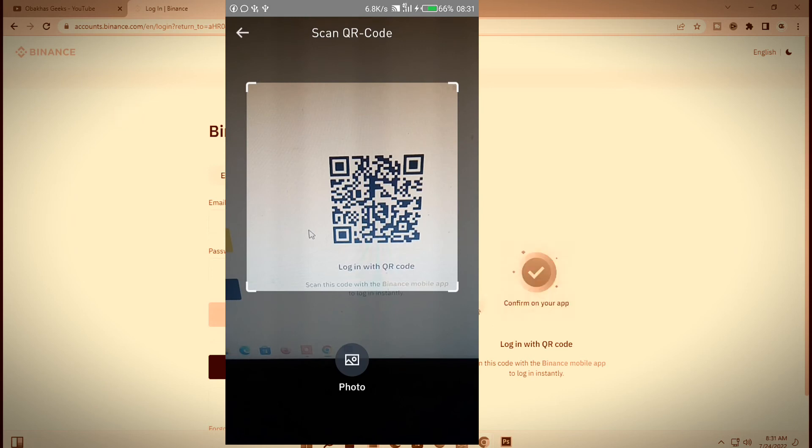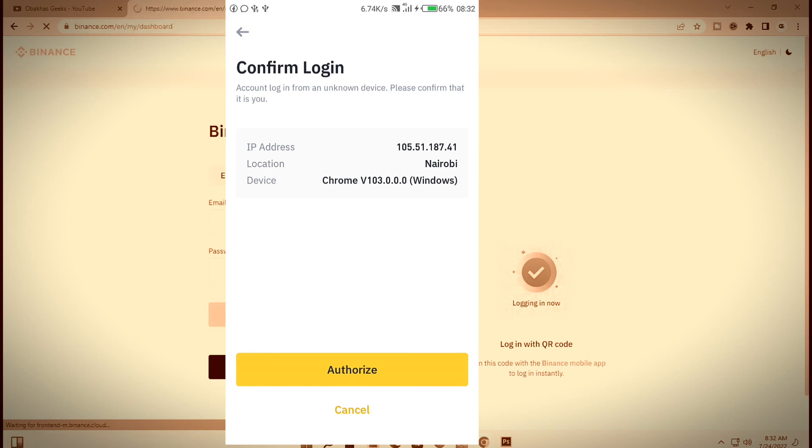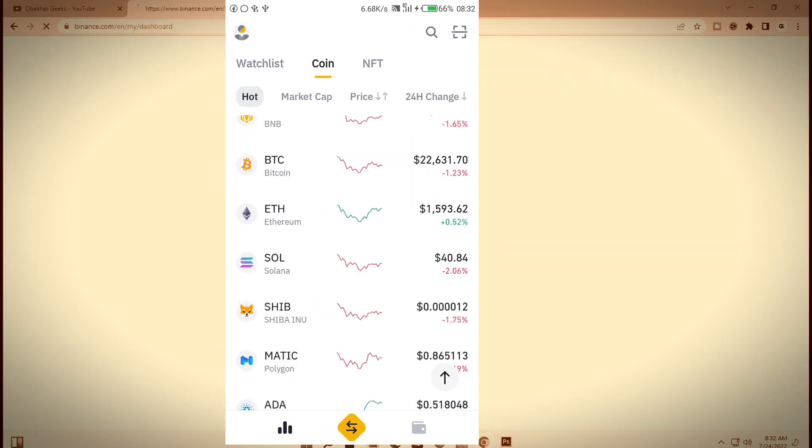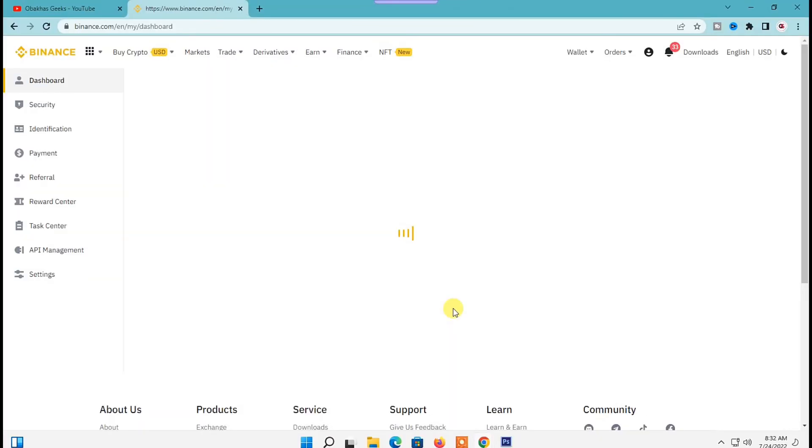Next on your phone, you will see the details of the device you want to use to sign in to your Binance account. We have the IP address and all these other details. What you need to do is just go down here and click on authorize and you'll be signed into your Binance account on your other device.